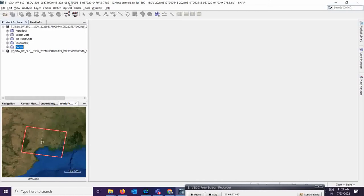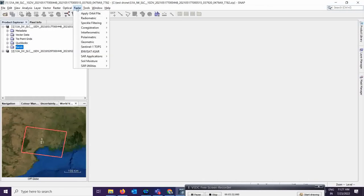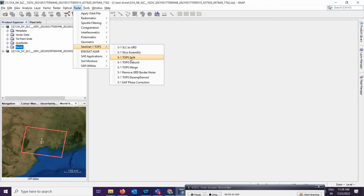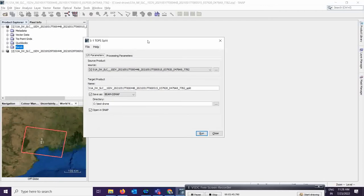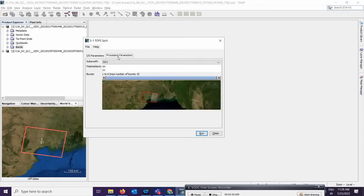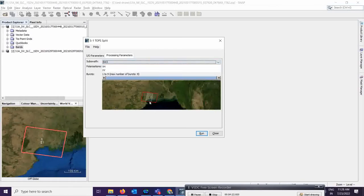For processing, go to Radar, then Sentinel-1 TOPS, then Sentinel-1 TOPS Split. Whatever area you require, you can fix it here and save accordingly. On the processing parameters, the geometric area should be the same for both images. Select the mode — IW1, IW2, or IW3; I selected IW2, which covers the center part of the area where most of the flood-affected area should be found, covering both the sea coast and land area.